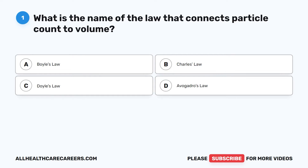Question 1. What is the name of the law that connects particle count to volume? A. Boyle's Law. B. Charles' Law. C. Doyle's Law. D. Avogadro's Law.